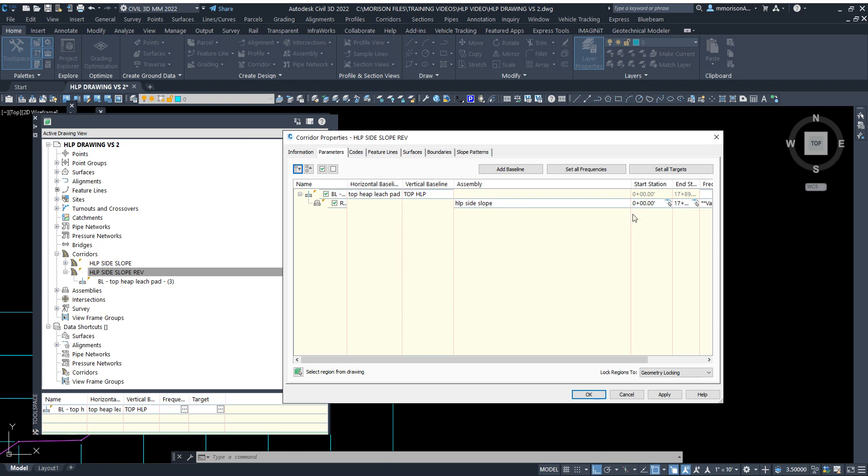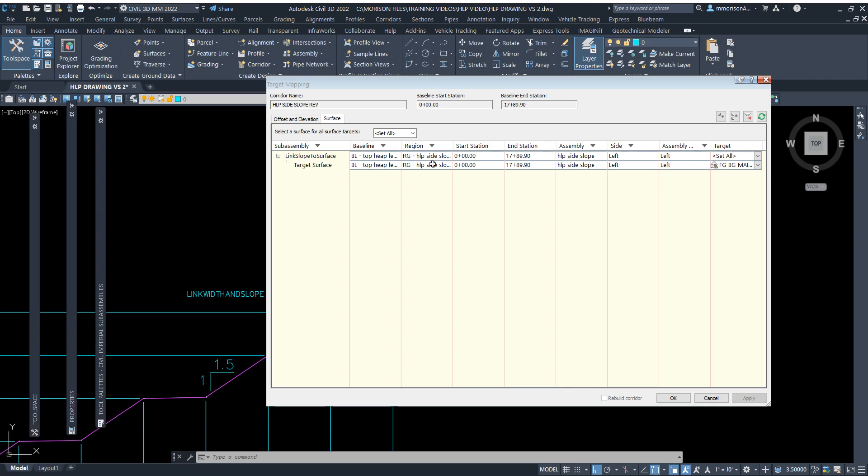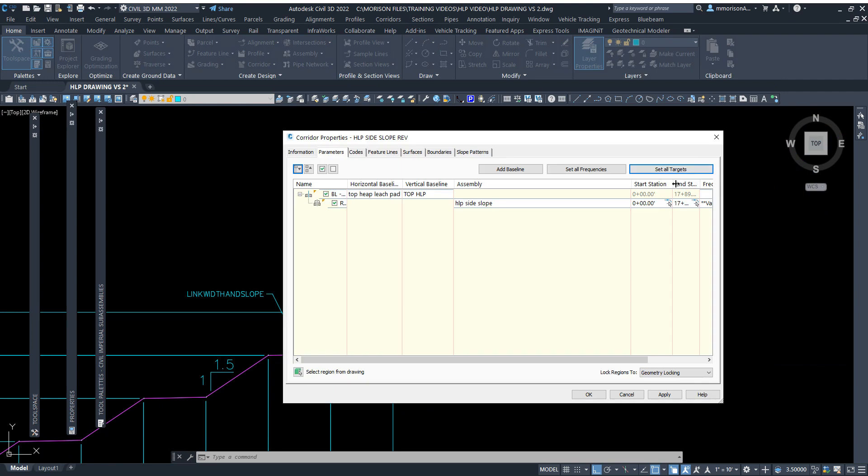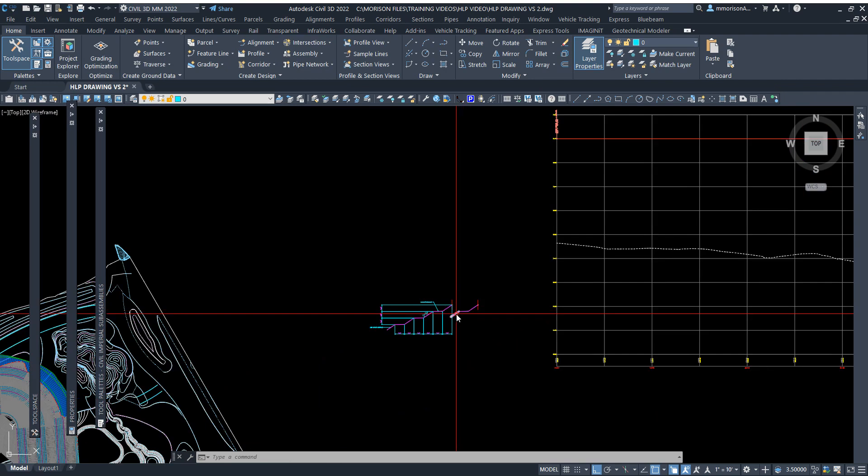We're using that assembly and I'll apply this. I will set targets, don't forget to set targets. All you have to do here is link slope to surface. You want to say I'm going to tie to my, in this case it's my main basin proposed surface. Set that target and you're all set to go. As soon as I do that and I update my corridor, then I had this.